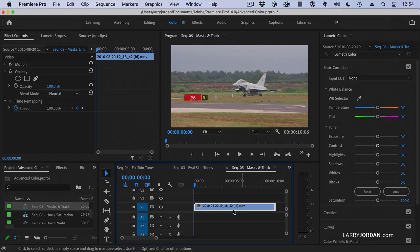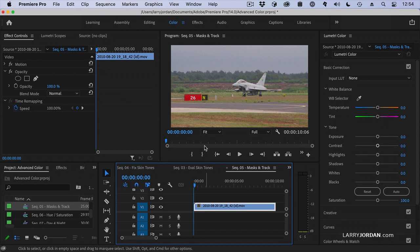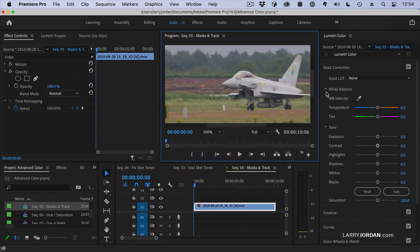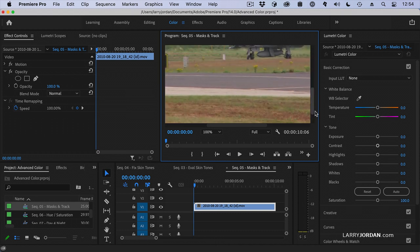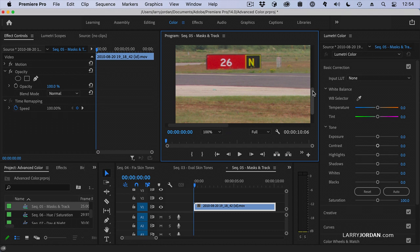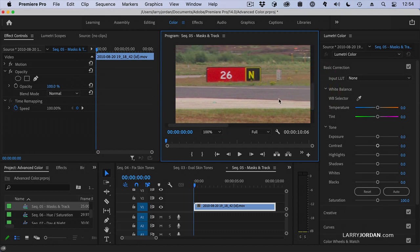Let me show you how masks work from the purpose of color grading. Here, for instance, I don't like this bright red sign. I want to knock the red back so that people concentrate on the jet, not the red. To do that, let's make this bigger and find our sign here. If I use the opacity setting, I'm going to mask reveal just the sign but not see the rest of the shot.